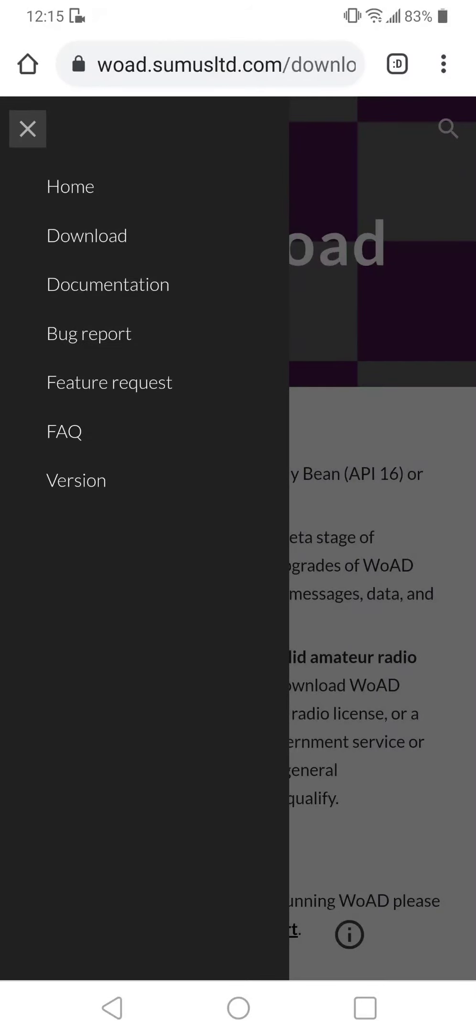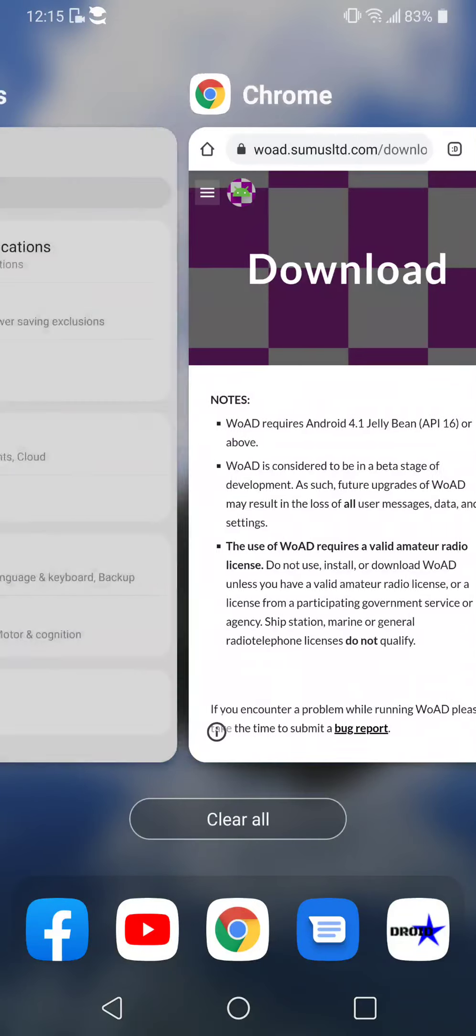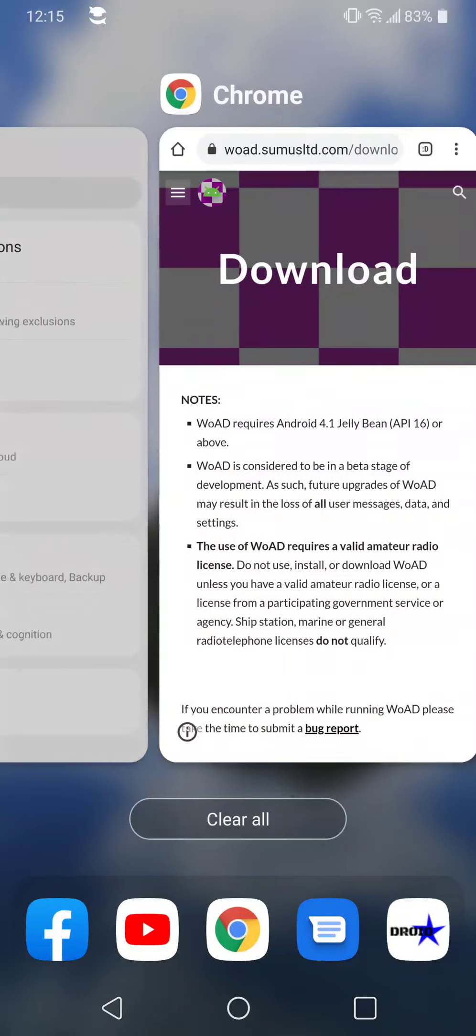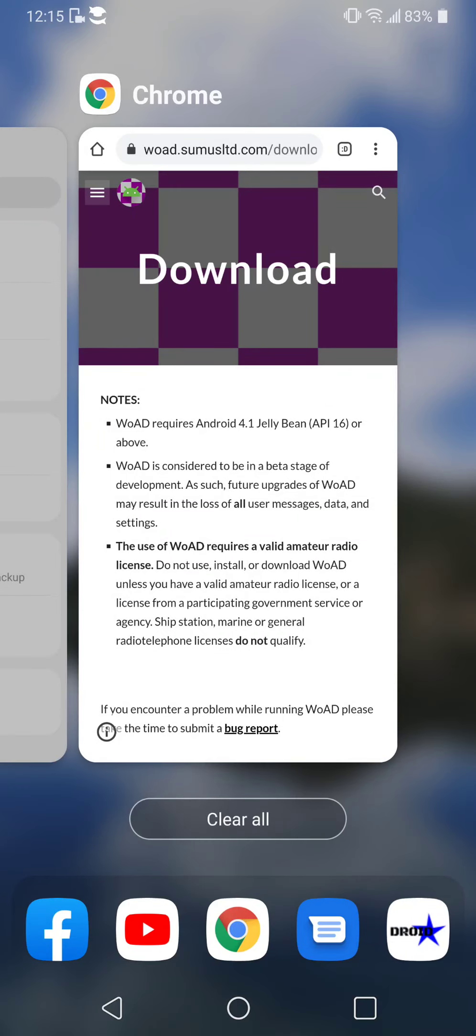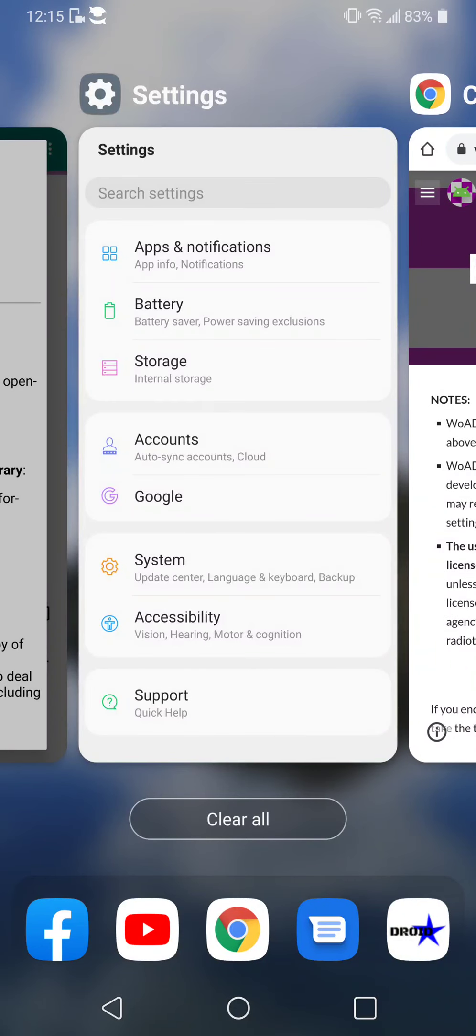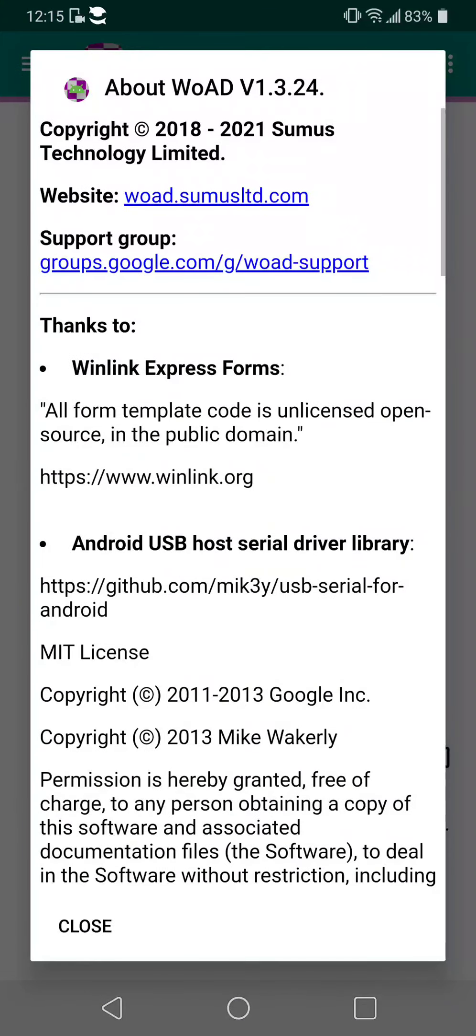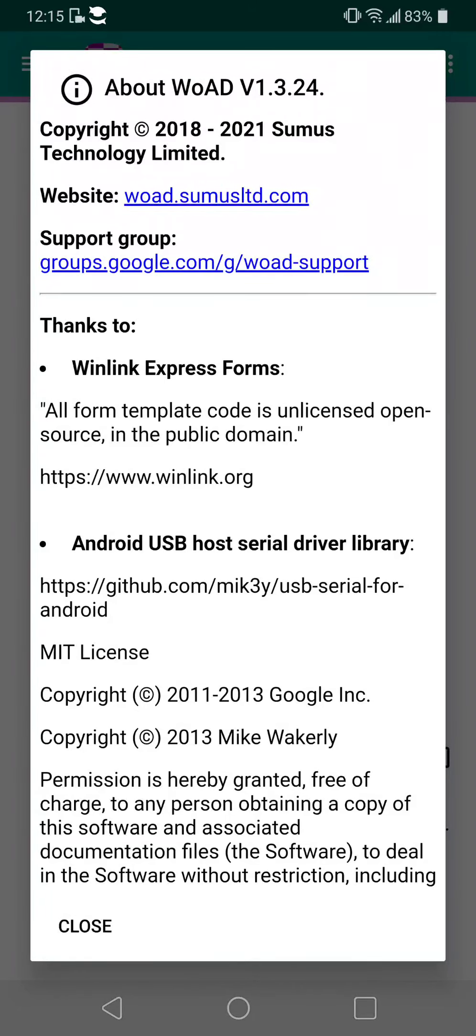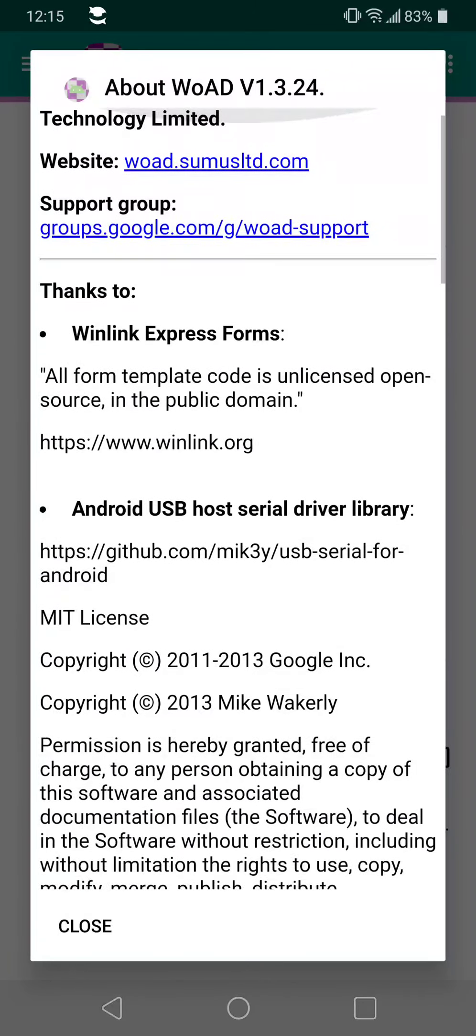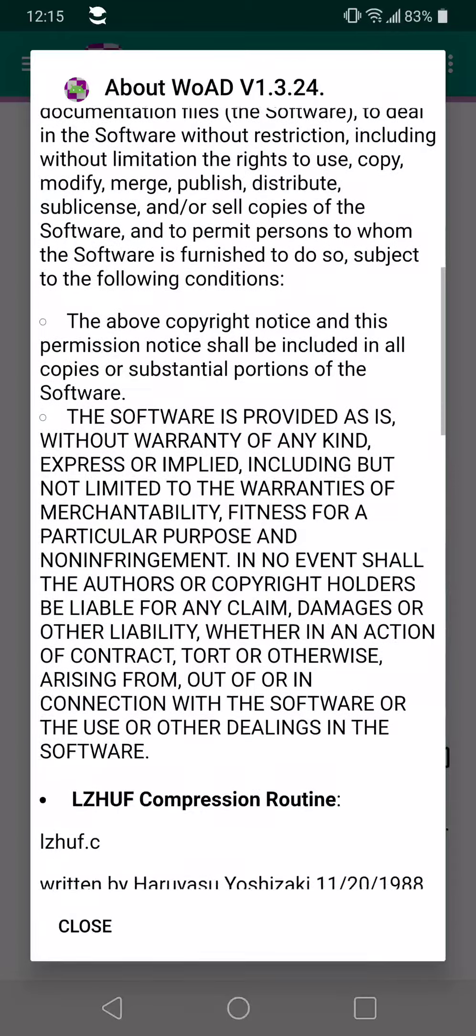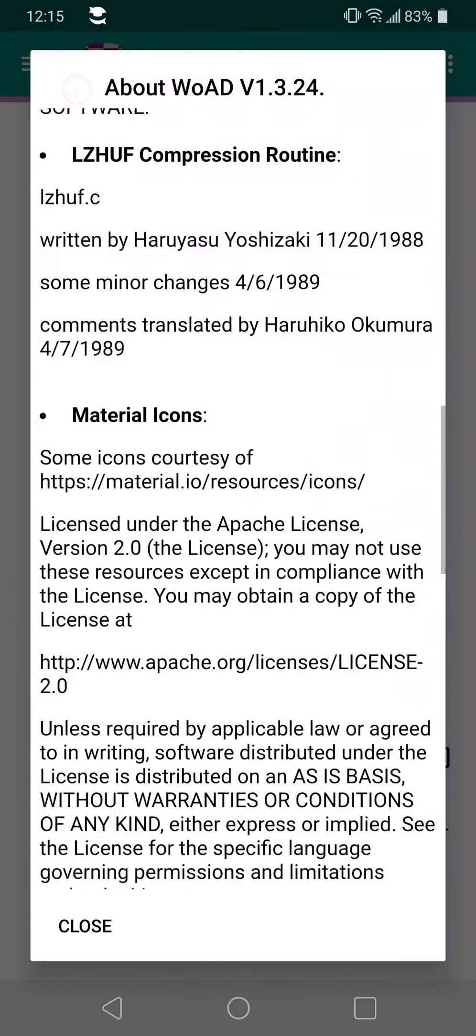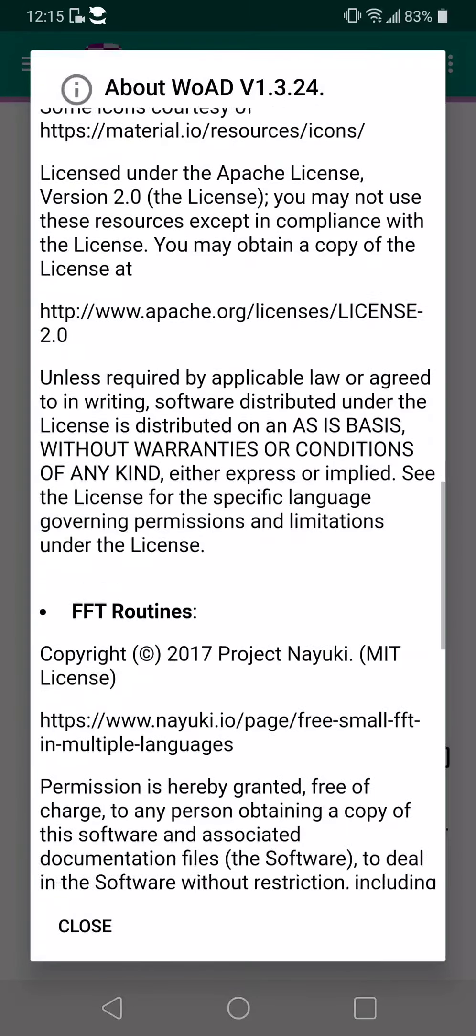It's a great program, it runs directly out of the Android operating system. So what I'm going to do is I'm going to go into it. This shows about it. This is the latest version as of yesterday, 1.3.24.